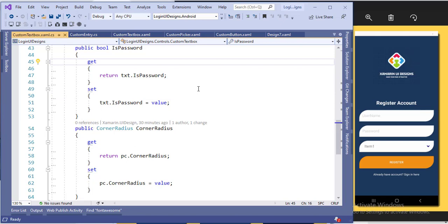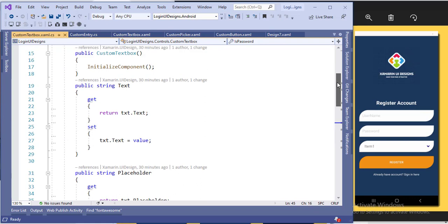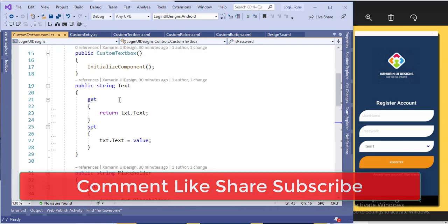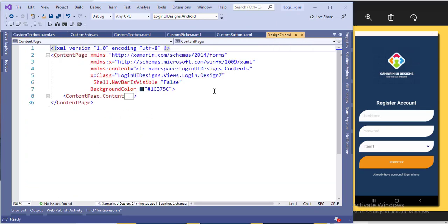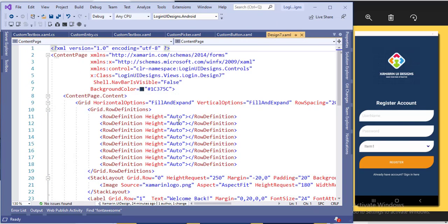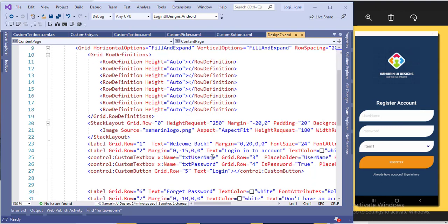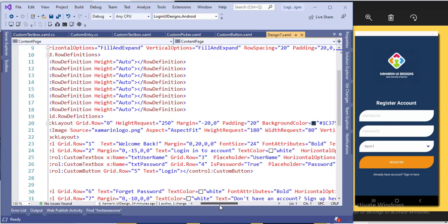The properties include text, placeholder, and whether it is a password field or not. This is required because if we use it in a form we have to assign values. So I created these properties. If you want any other property — for example background color or text color — create it here. You cannot assign a custom entry text value directly from the main page, so you have to create properties in the custom text box.